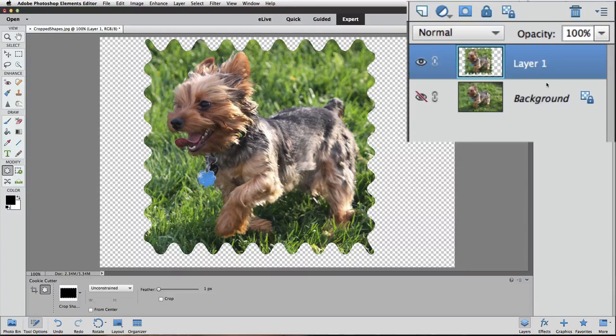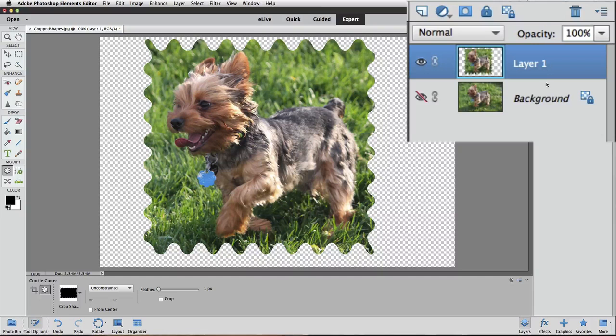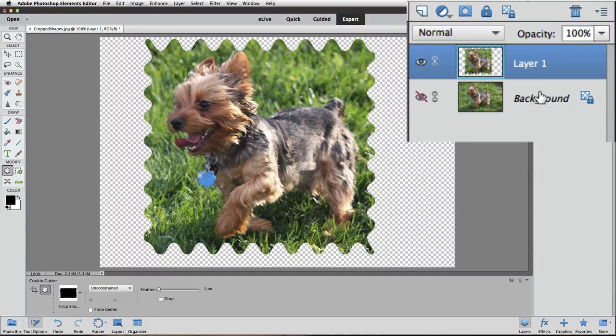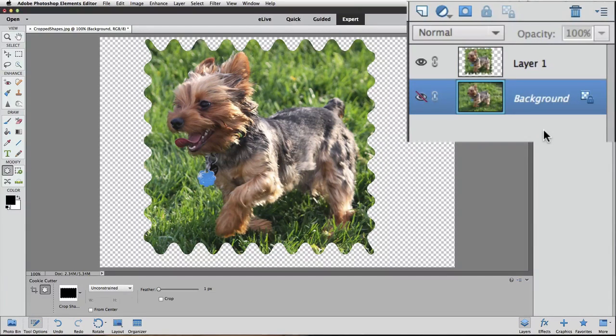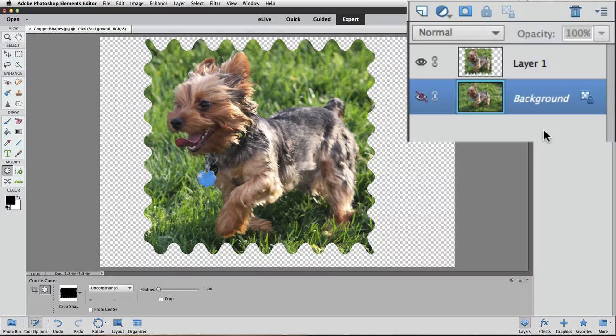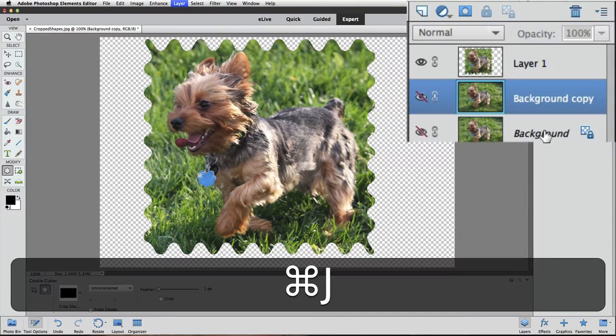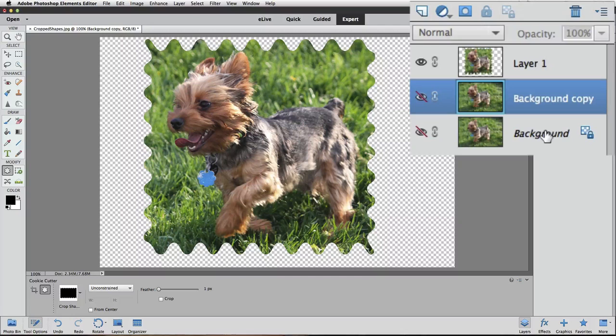If you want to try another crop to compare it to your first one, it's pretty quick to do that on a new copy of the background layer. First, click on the background layer to make it active, then press Command J on a Mac or Control J on a PC to duplicate the background layer. Now you can try a different crop on this new duplicate layer.